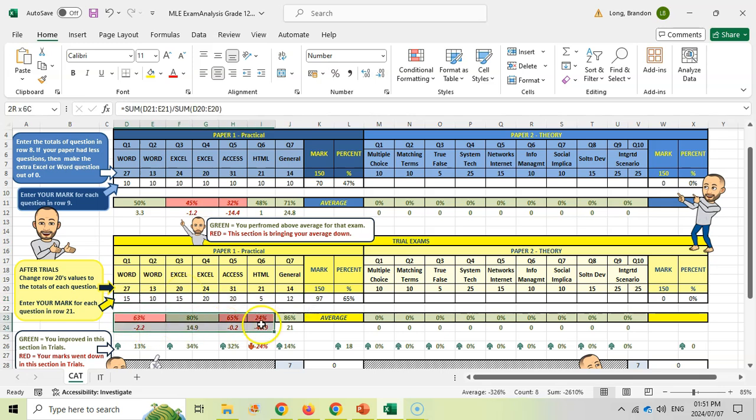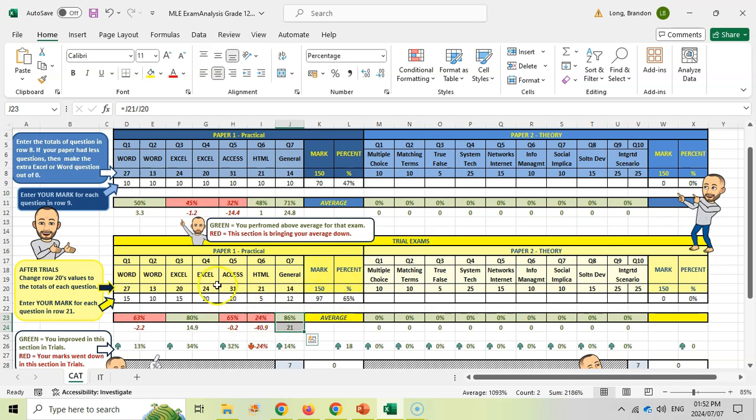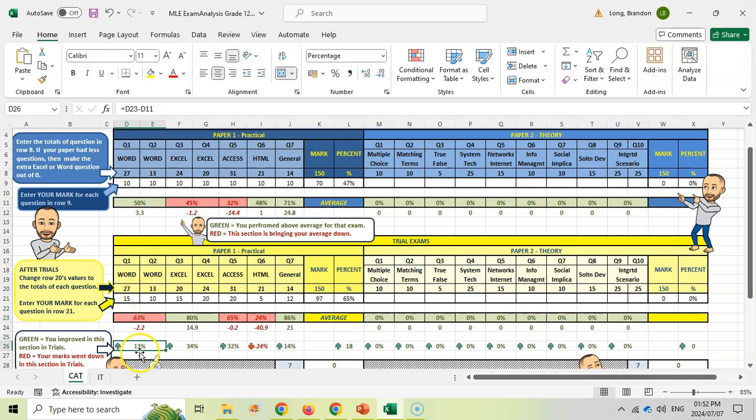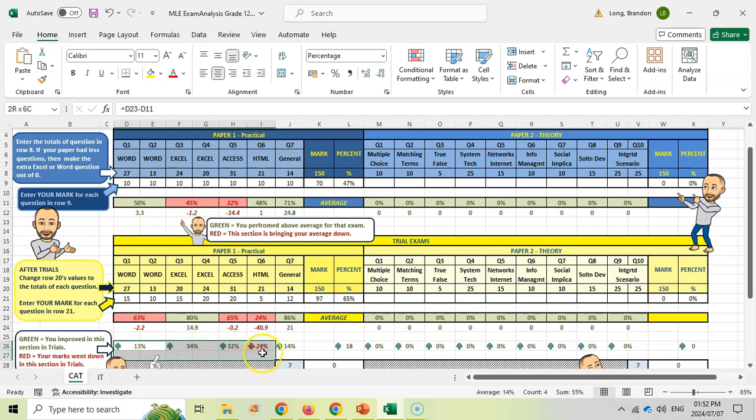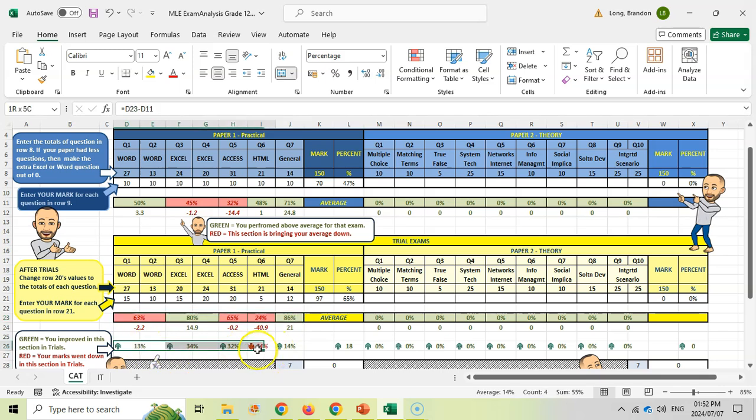First, we can look here to see which questions were above our average. Excel and general questions were where we did well; Access, HTML, and Word were below average - those brought us down. That's the first bit of information, similar to June. Then this section tells us how we did in Word compared to the June exam. Here we've improved by 13% in Word, improved Excel by 34%, but gone down in HTML. You can see your progress and if you're actually improving.